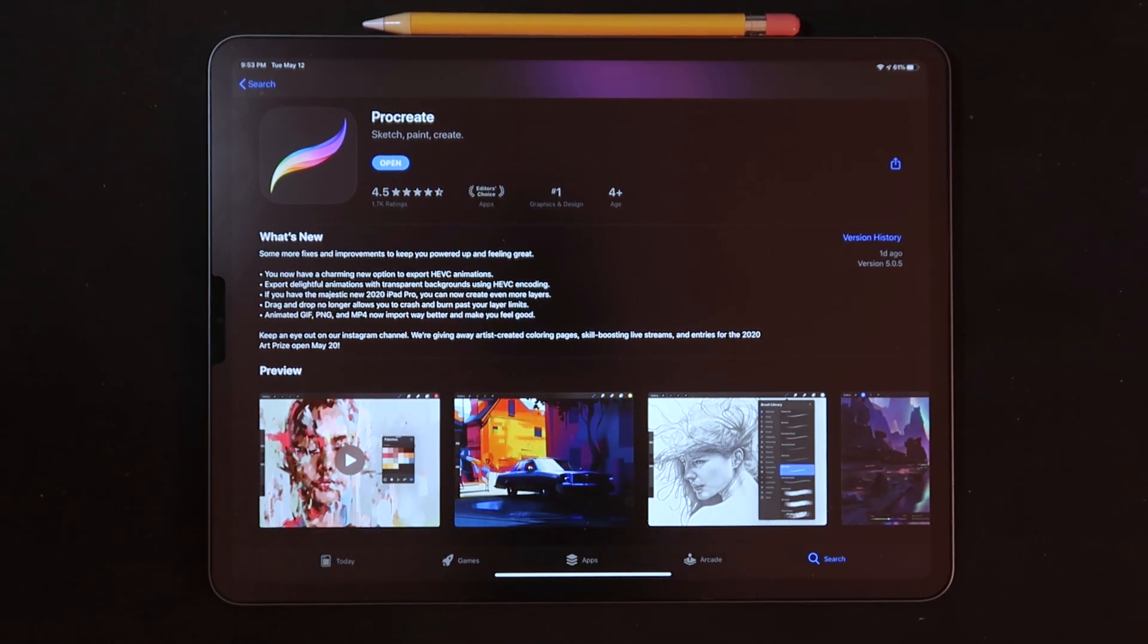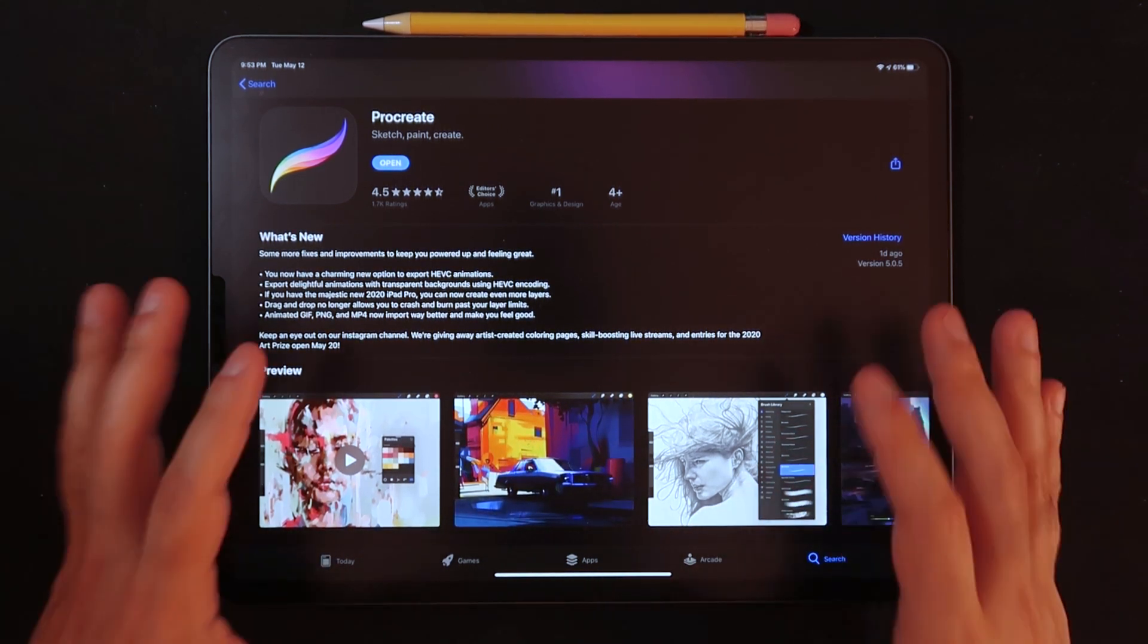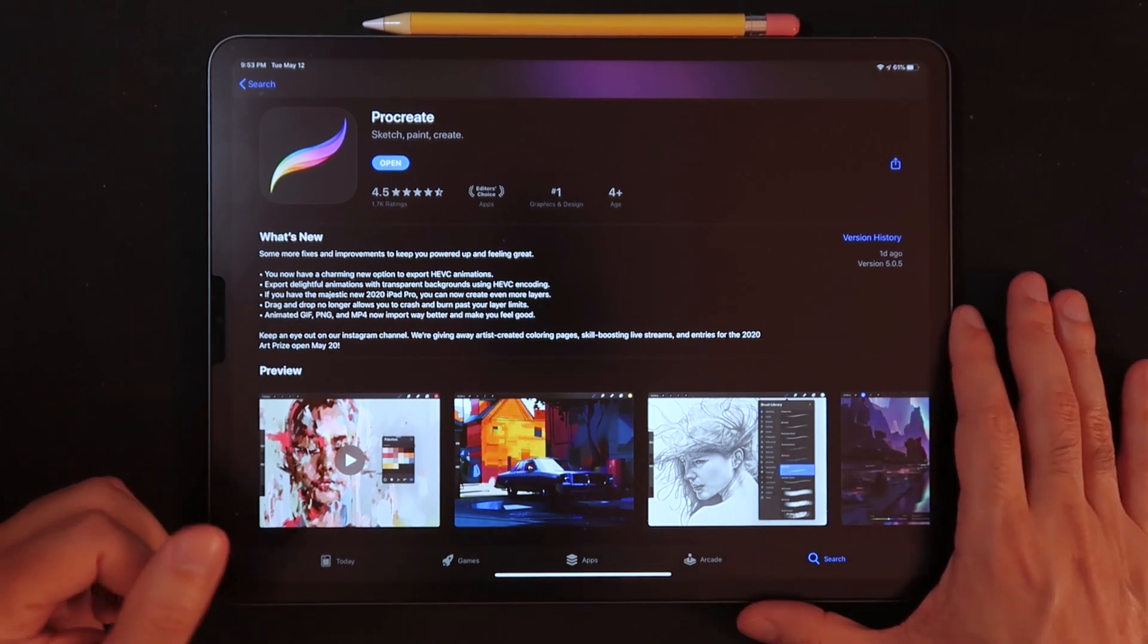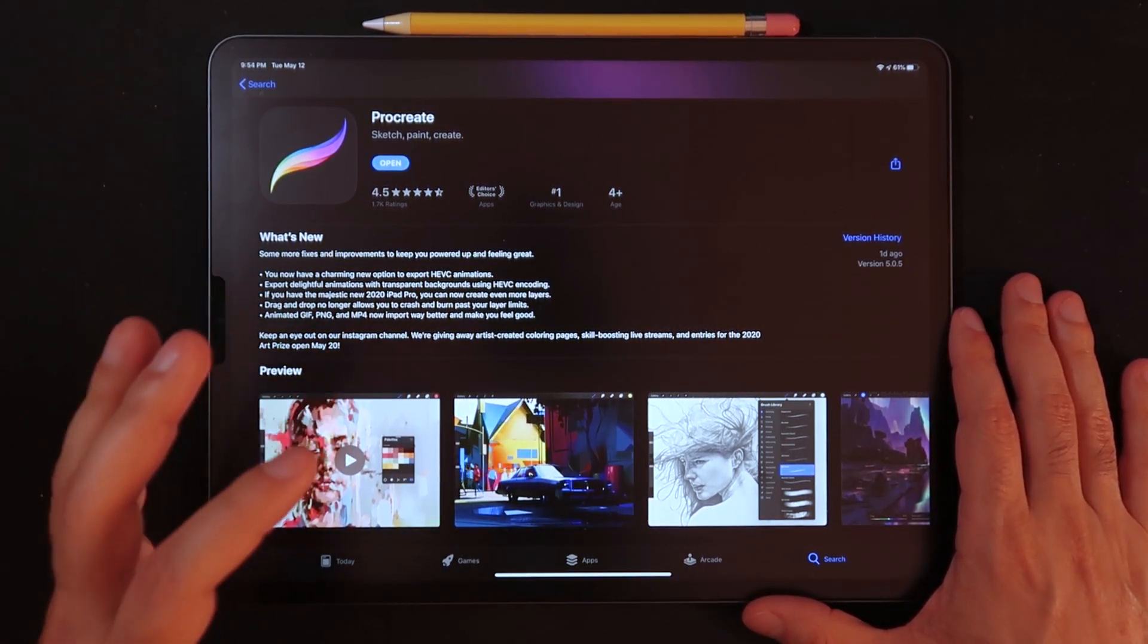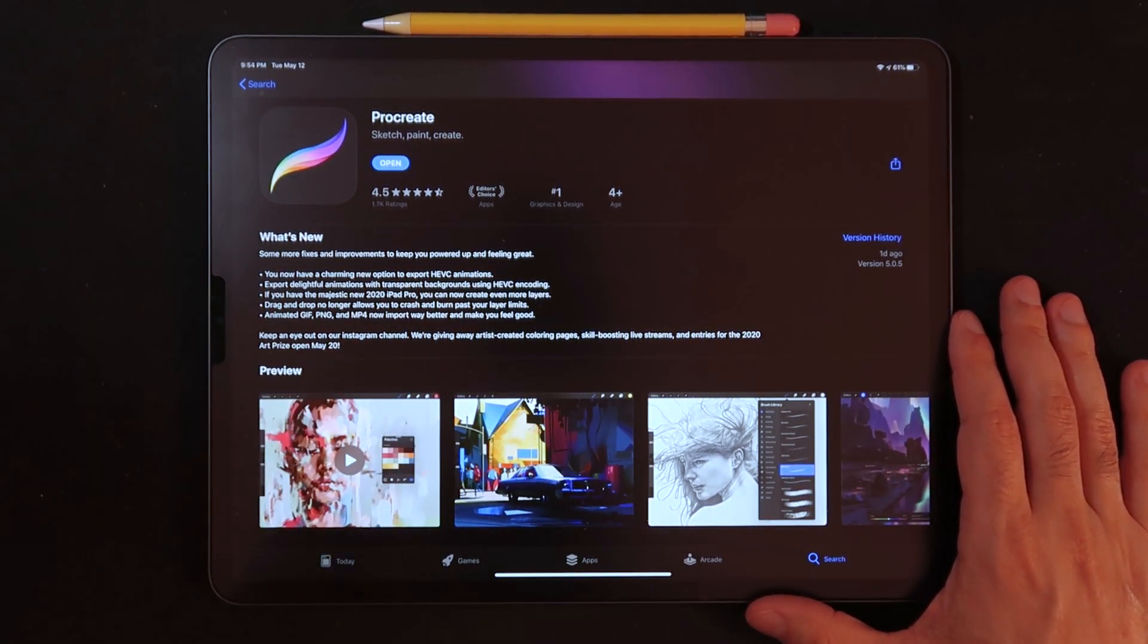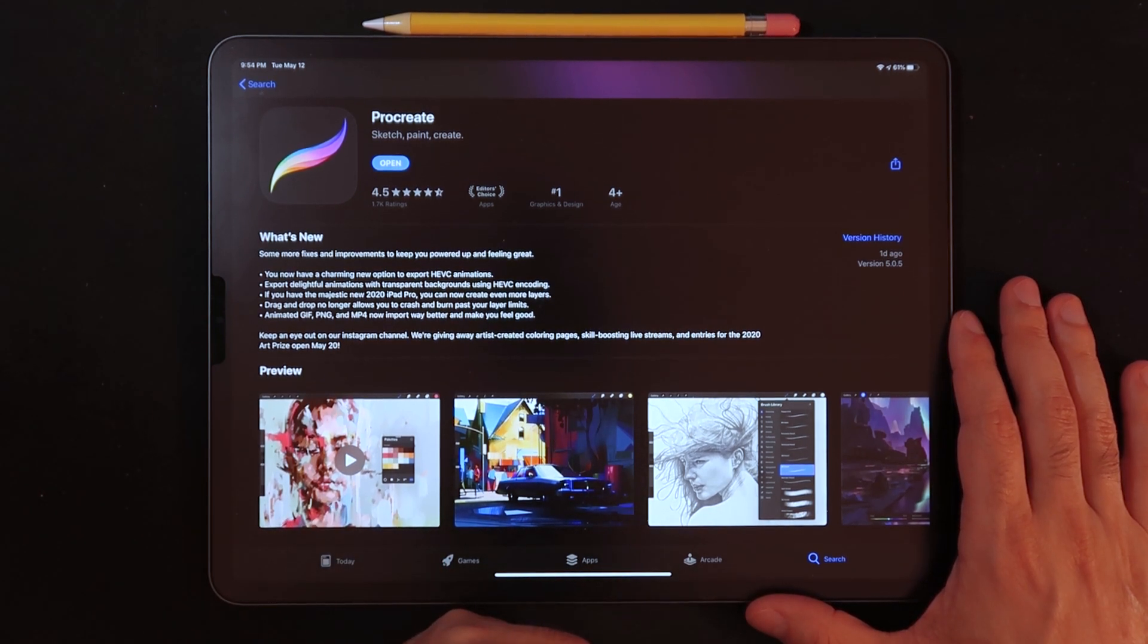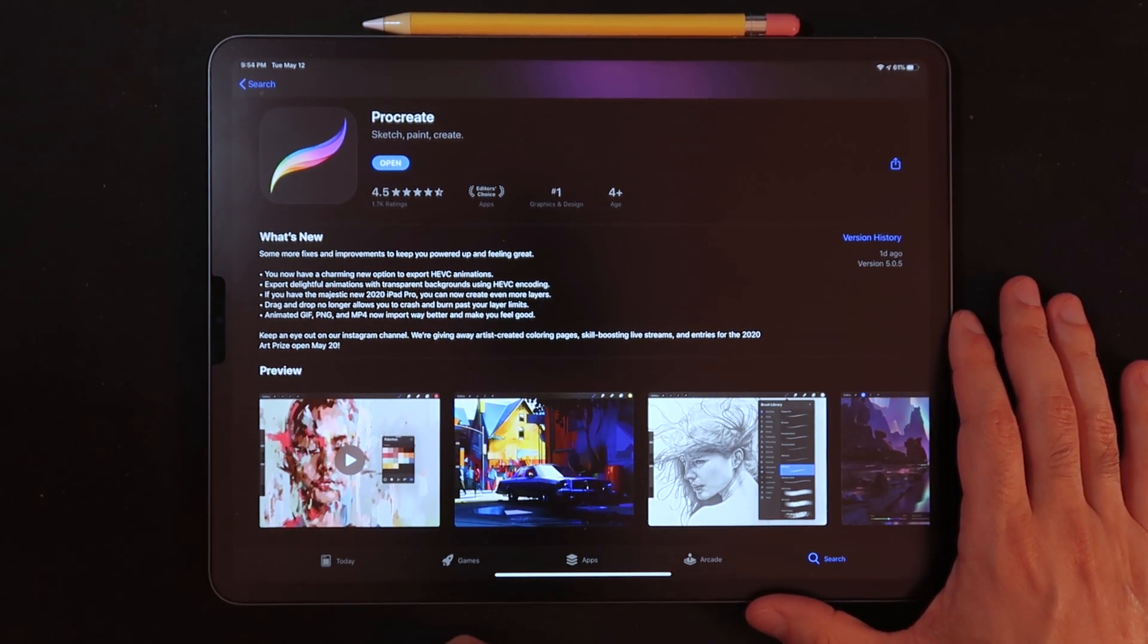So I believe that kind of covers for the updates. I just wanted to make this quick video in case you haven't updated just yet your Procreate. Go right ahead into the App Store and start your update.